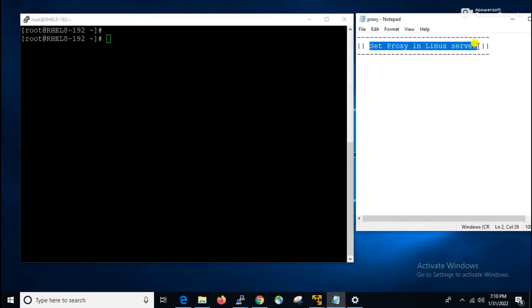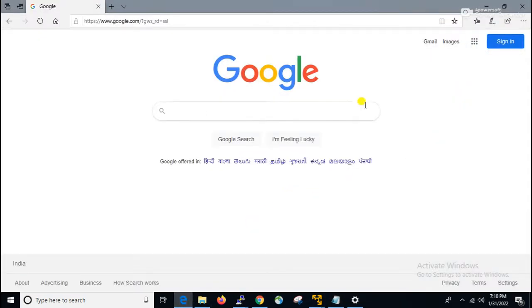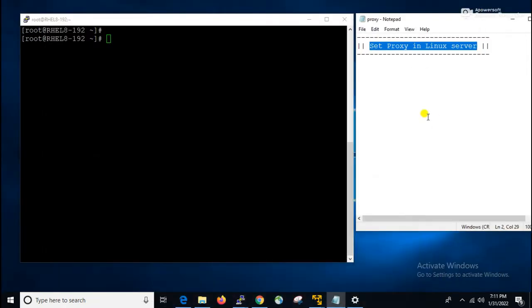In this video we will learn how to set proxy in a Linux server. In Windows server, if you configure proxy in an internet browser it will work for the whole server. But in Linux it is a little bit different. In Linux, according to our requirement, we can set proxy at the OS level and at the programs level. In this video we will discuss all those things one by one.